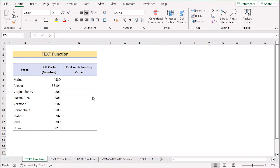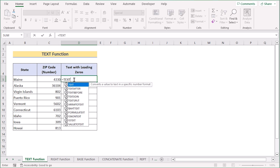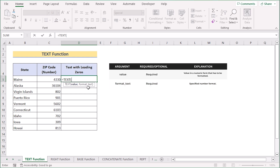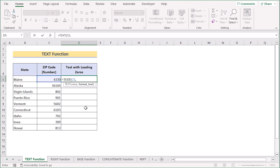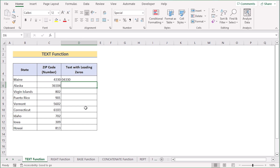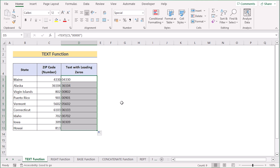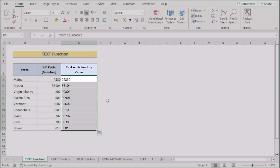In the next method we want to use the TEXT function to keep the leading zeros. Go to cell D5 and write the TEXT function. It has two parameters: value and format_text. As the value, select C5 — the cell we want to convert. Since the zip code is 5 characters, insert 5 zeros in the format_text. Hit Enter and you will get the perfect zip code with the leading zero. Then drag the formula down to apply it to every cell.